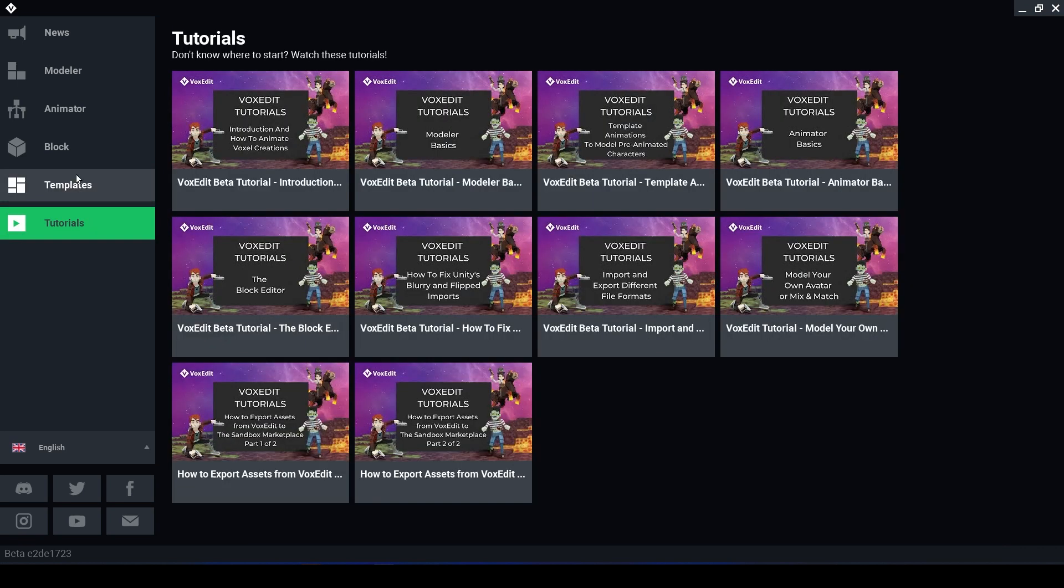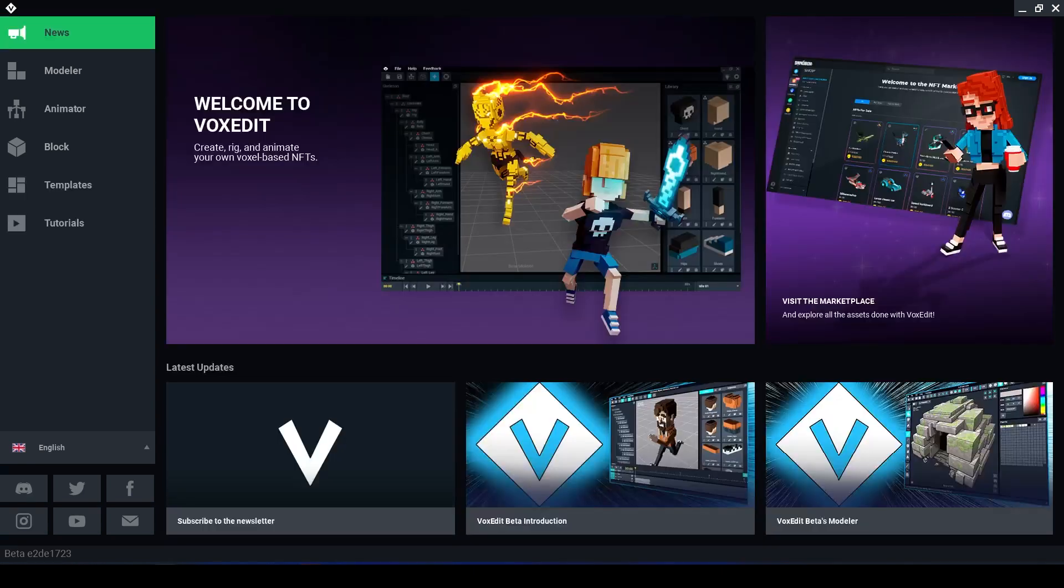Tutorials, this is where you can find some helpful tutorials on how to use VoxEdit. I will be doing a deeper dive in every single one of these categories, so if you haven't already, make sure to like and subscribe as I bring you more VoxEdit tutorials.